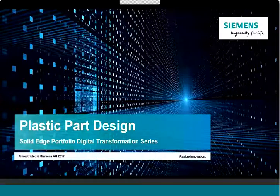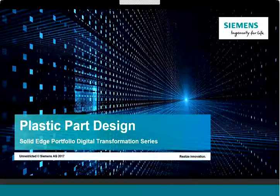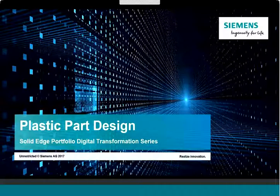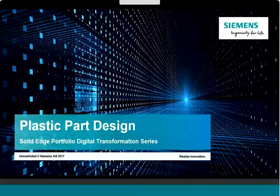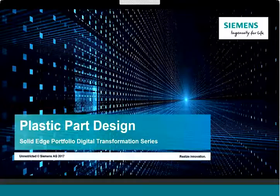First, thank you for joining us for this Siemens Solid Edge webinar that focuses on designing plastic parts. This is part of a series of webinars that discusses how your company can undergo a digital transformation, speeding your product development and manufacturing process, and helping to ensure the products you deliver to your customers are world class.